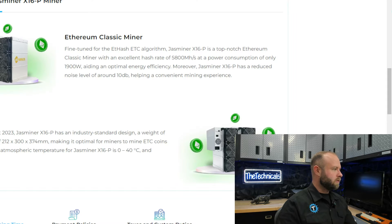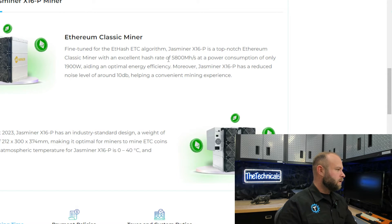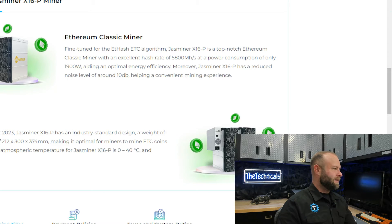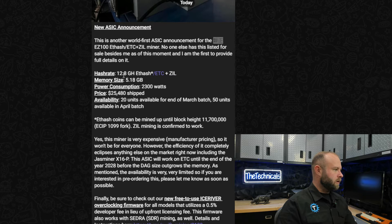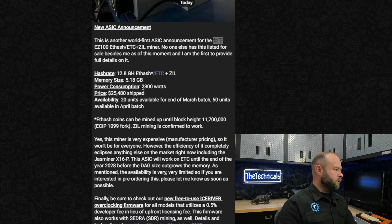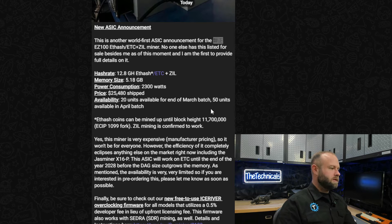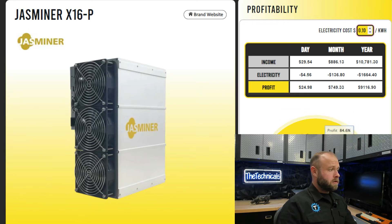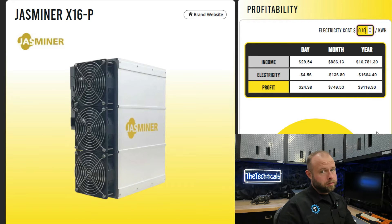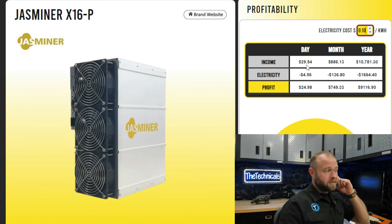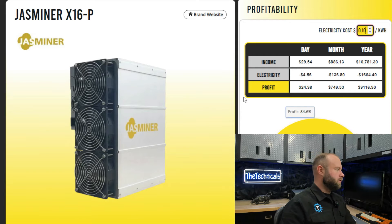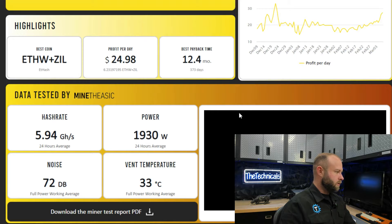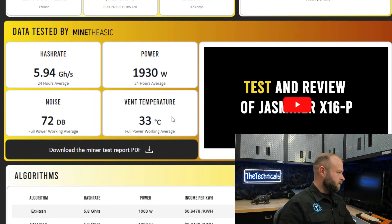Looking over at the Jasminer X16P, looks like it's getting 5.8 gigahash at 1900 watts. This thing doing double that, more than double that, with just about 400 watts more. So definitely more profitable. It looks like the Jasminer X16P, currently highly profitable ASIC, generating about $30 a day, $24 of that being profit.